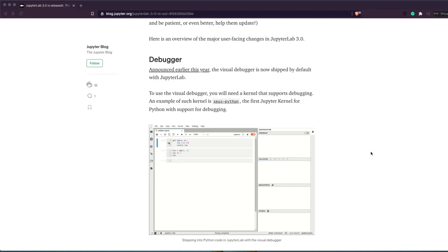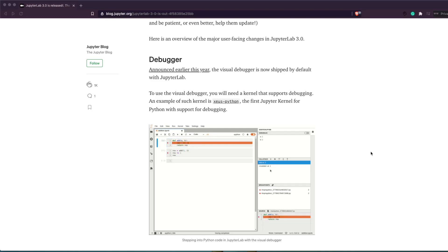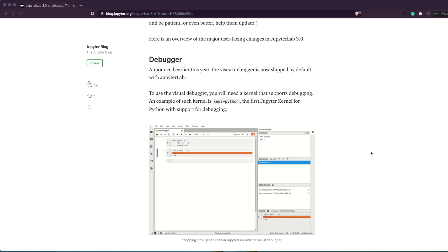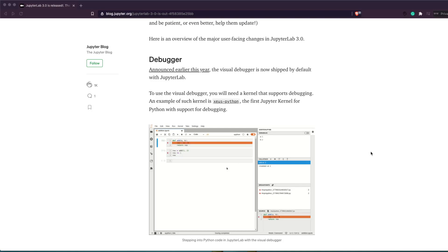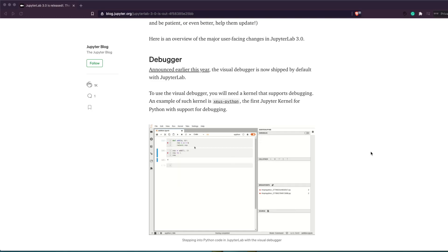JupyterLab announced that they are going to support a debugger. Why do we need a debugger in the first place? There is a talk from Joel Grus about why Jupyter Notebook is a very bad tool for software development — particularly about the software development aspect of data science, maybe when you're developing tools and writing software, rather than just using it for data visualization or model building. That has been a very popular talk, and many people have tried to give you tools that help you avoid the problems he mentioned. One such important tool is a debugger.